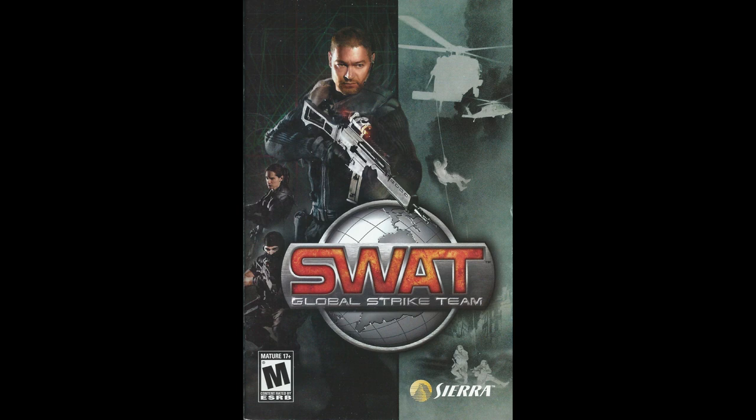This is the third part of my video series on the making of SWAT Global Strike Team. In this video I'm going to explain a little about how Oka, SWAT's rendering engine, handled lighting.